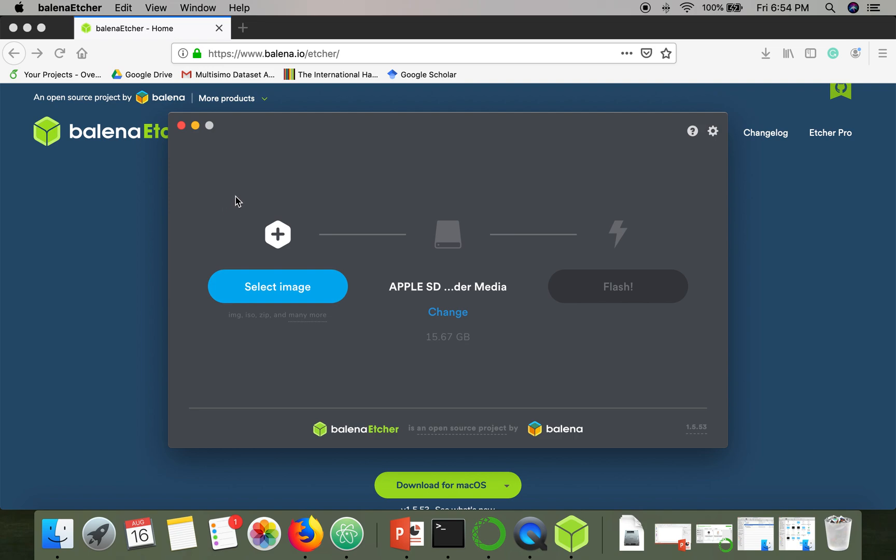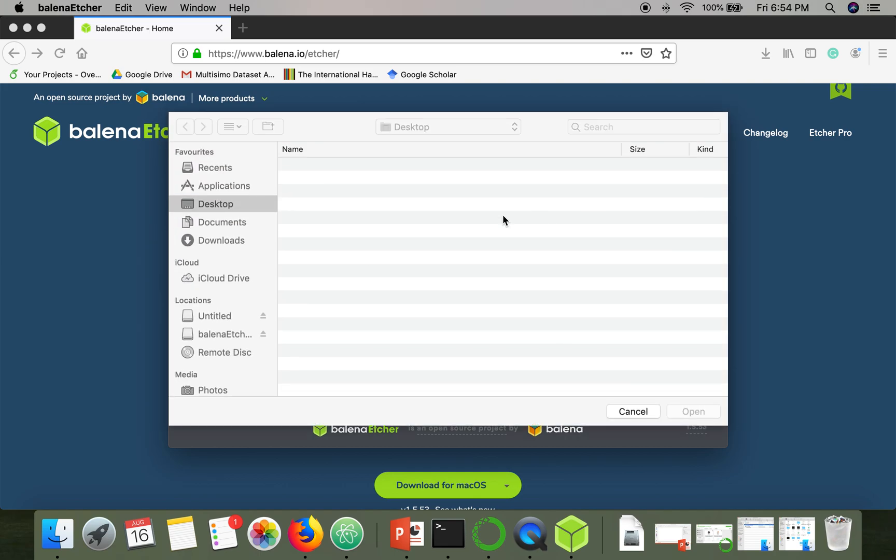As you can see, you have to select an image. Whichever operating system you are planning to use, just select that particular image. Here you have to select the media, SD card or your USB drive, and then finally have to click on Flash. Let me select an image.